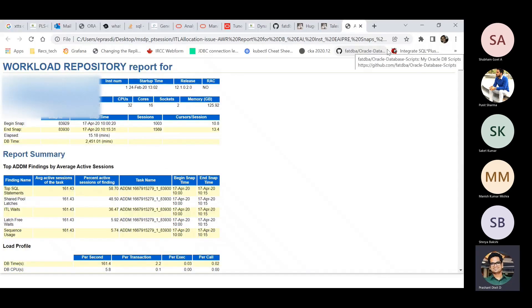The very first thing that I actually check in an AWR report is always the DB time and the elapsed time, because that's how you'll be able to get the average number of active sessions. That should be the very first thing you should also check in an AWR report. You have to divide your DB time by the elapsed time.